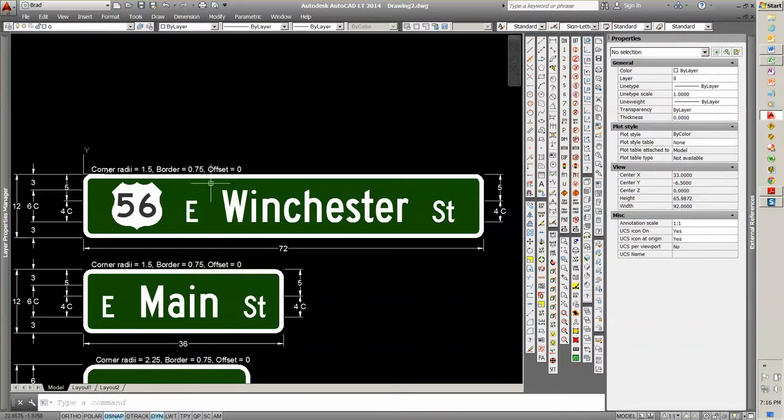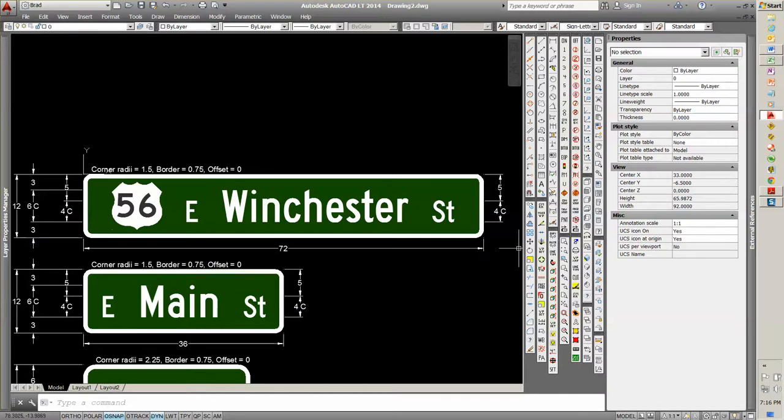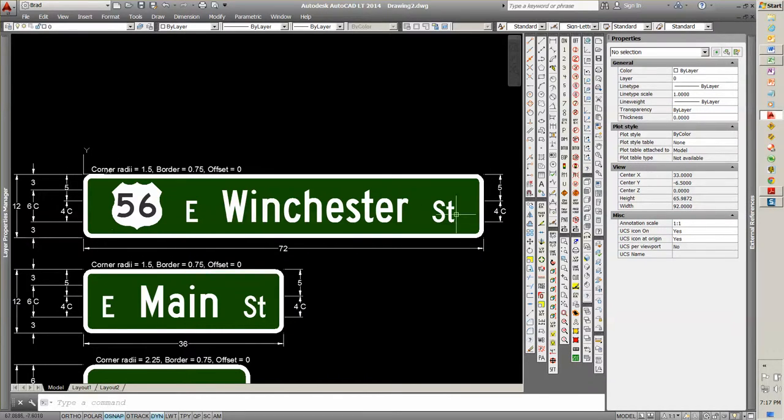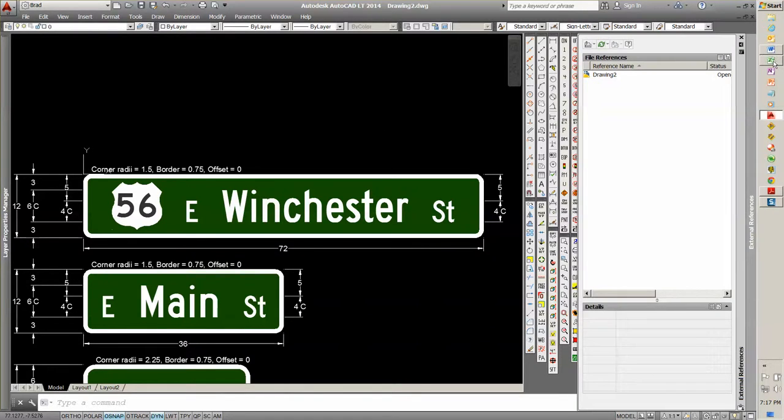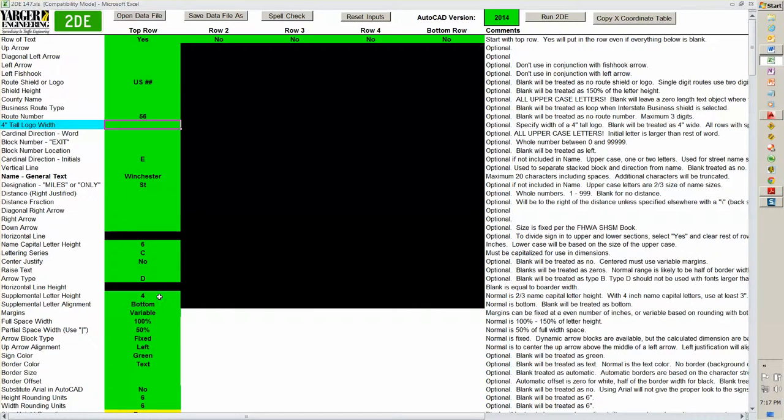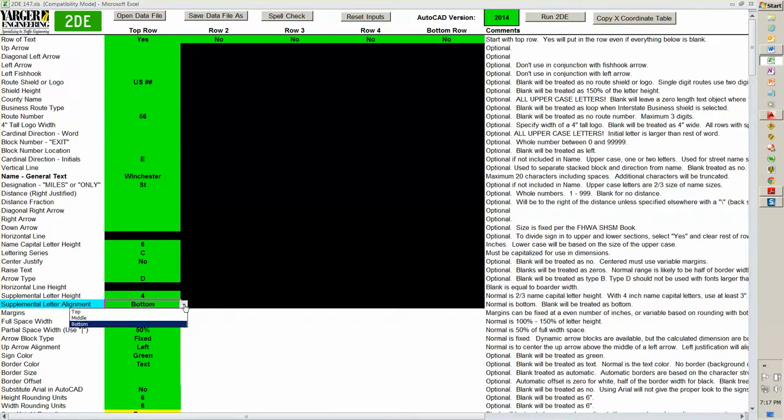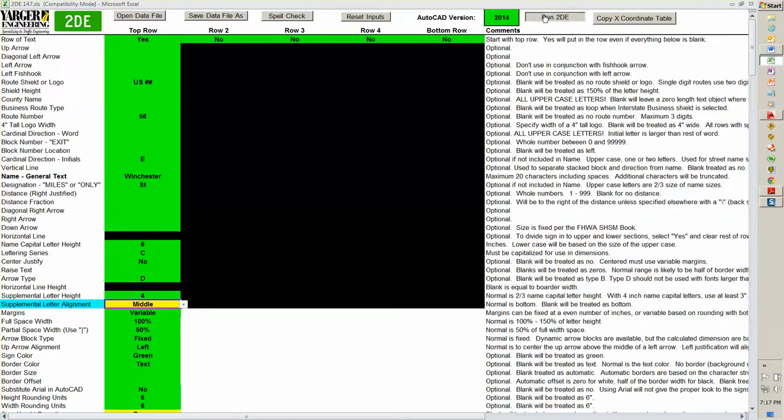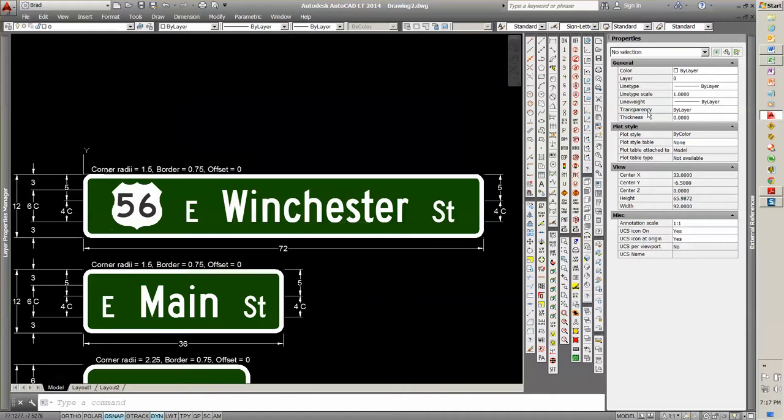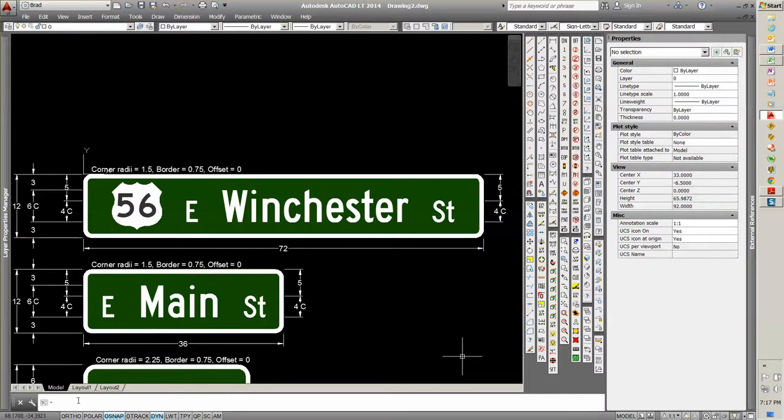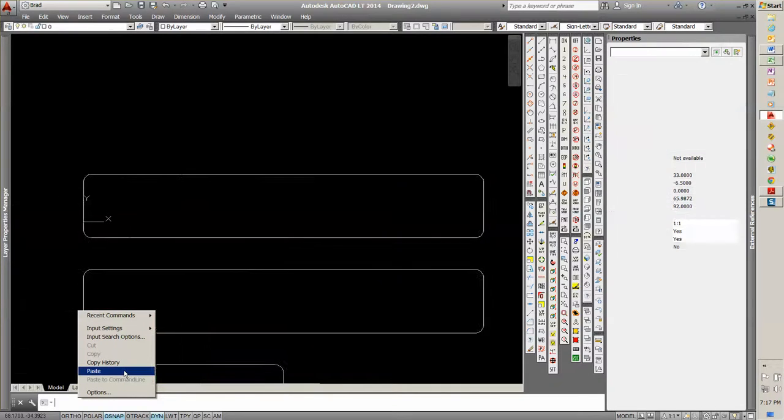Now if you have a city that wants this to be centered, because right now it's the same height, they're bottom aligned. If you want to center the line or top aligned, we can go back into here. We go down here to the supplemental alignment. And that's for the E for East and the designation for street or whatever. And let's put them in the middle. And you can see that it highlighted yellow because it's not the default value anymore. And we'll come back here to the command line. Paste.